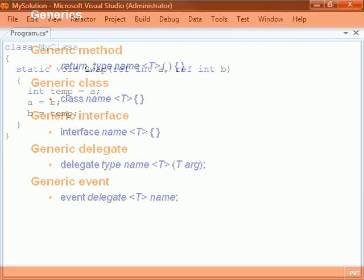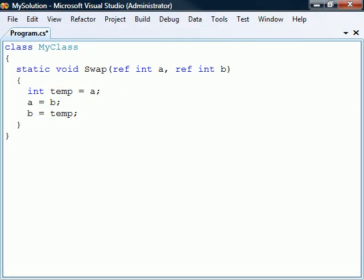First, let's look at generic methods. In this example, we have a method that swaps two integer arguments. To make this into a generic method that can work with any type, we first need to add a type parameter after the method's name enclosed between angle brackets.